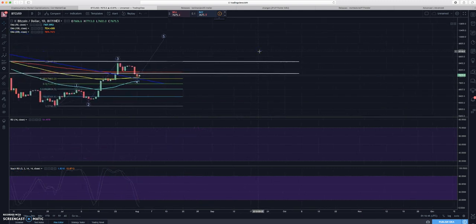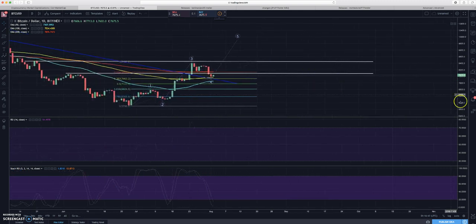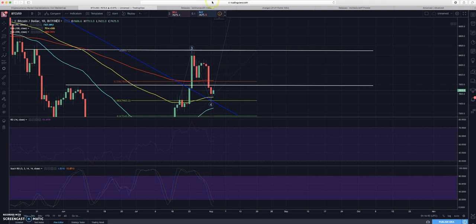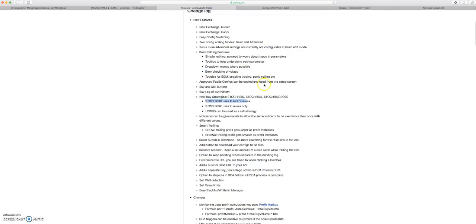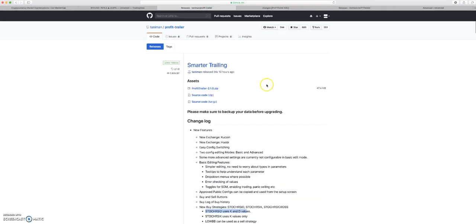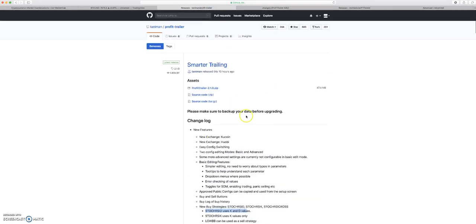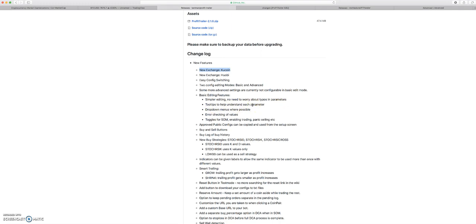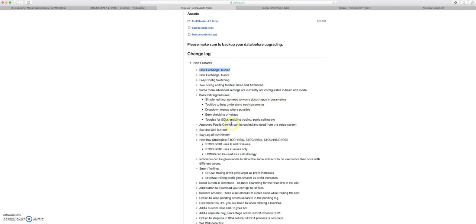Don't be afraid to take your profits. That's kind of what we're in the game for. So that's what I'm looking at, nothing too crazy there. This change log is crazy. New exchanges KuCoin and Huobi. There's easy config switching. You can now update features in the GUI with basic editing. It's simpler editing, no need to worry about typos.